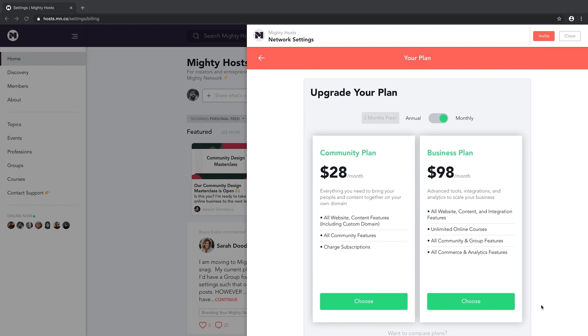And that's it. A quick tour of your new Mighty Network. From here, you can do a few things. First, for the same price as a static website, you can create a dynamic network for your business that gets more valuable to everyone with each new person who joins. You can do this by buying the Community Plan at $28 a month.